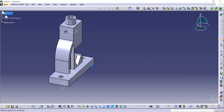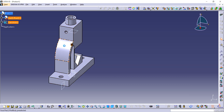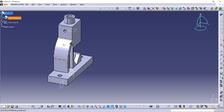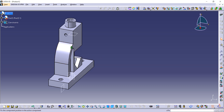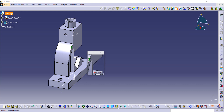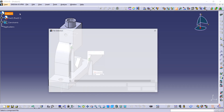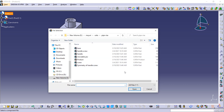After that, use the Fix Component command — select this component and now it's not able to move, as you can see. Now go to Existing Component again to bring the next component. Click on Product and now we are bringing in the movable job.